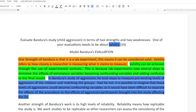The first thing you need to do is read the question properly. They're always going to ask you for two strengths and two weaknesses. And they're always going to ask you to include an issue that they want you to include, which is usually stated at the end of the question. For example, in this made-up question: evaluate Bandura's study into child aggression in terms of two strengths and two weaknesses, and one of your evaluations needs to be about the validity of the study.